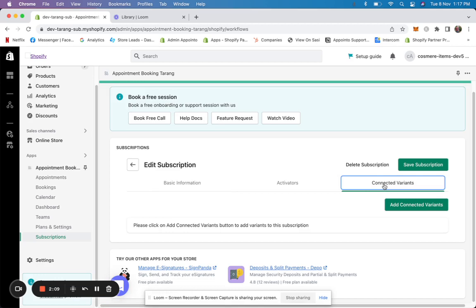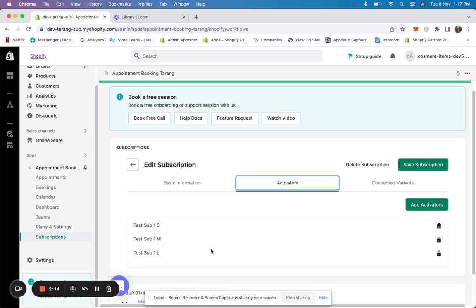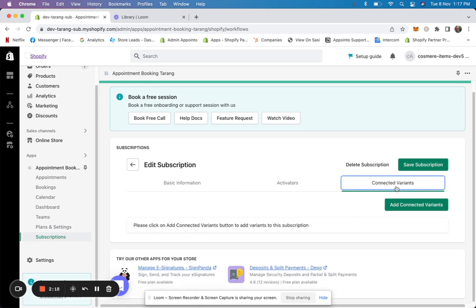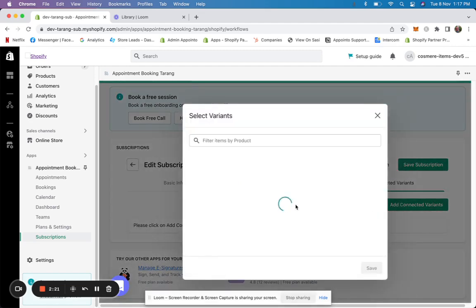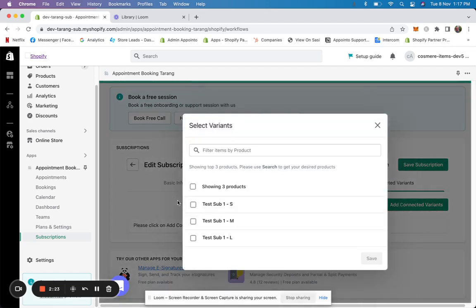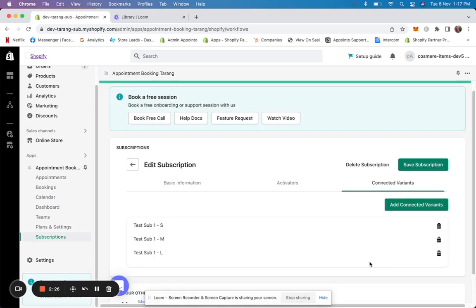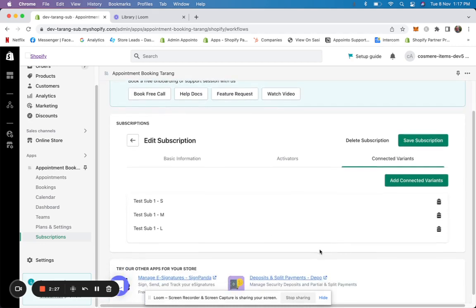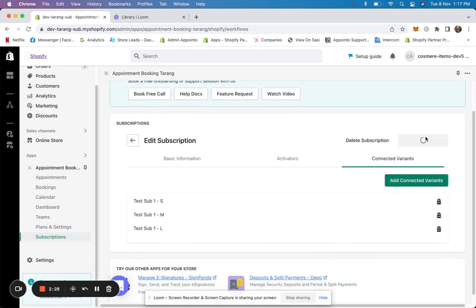These are the services in our app. Essentially, if I purchase 'test sub one,' I'll be able to book for these variants of these products. Since it's part of the same one, I can book it through the same thing. I'll click on save.